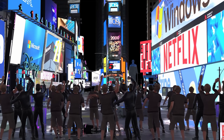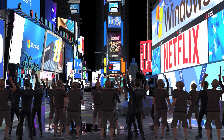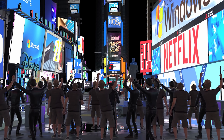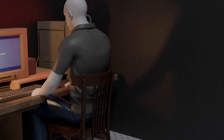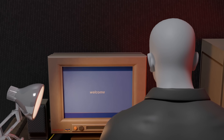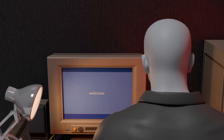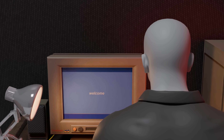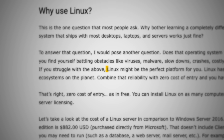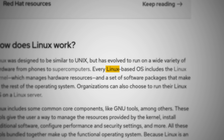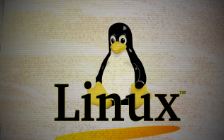In the final years of the 20th century, amid the dot-com frenzy and millennial hype, a quiet revolution was underway. A new operating system, born as a hobby in a Helsinki bedroom, was exploding onto the world stage. Its name was Linux.